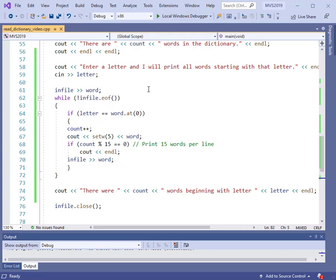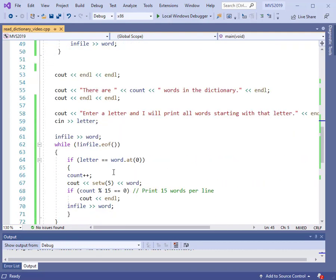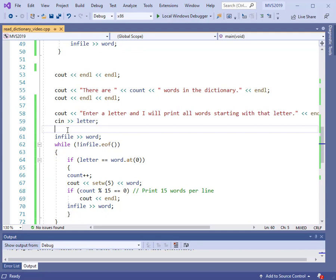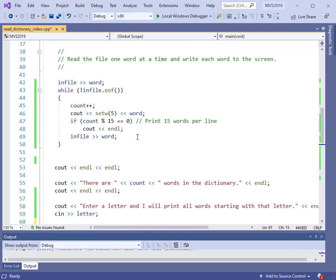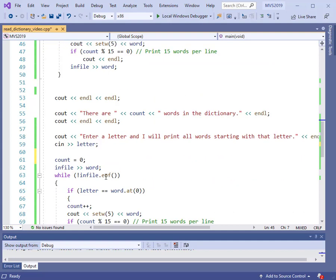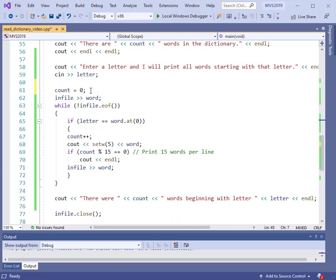I discovered an error when I ran the program. Inside the loop I'm incrementing count again, but count was already incremented up in the first loop when we were counting all the words. So when I want to count words beginning with a certain letter, I need to start count at zero again. So I need to reset: count equals zero. Otherwise I'd be adding to the 4,029 from the first count.